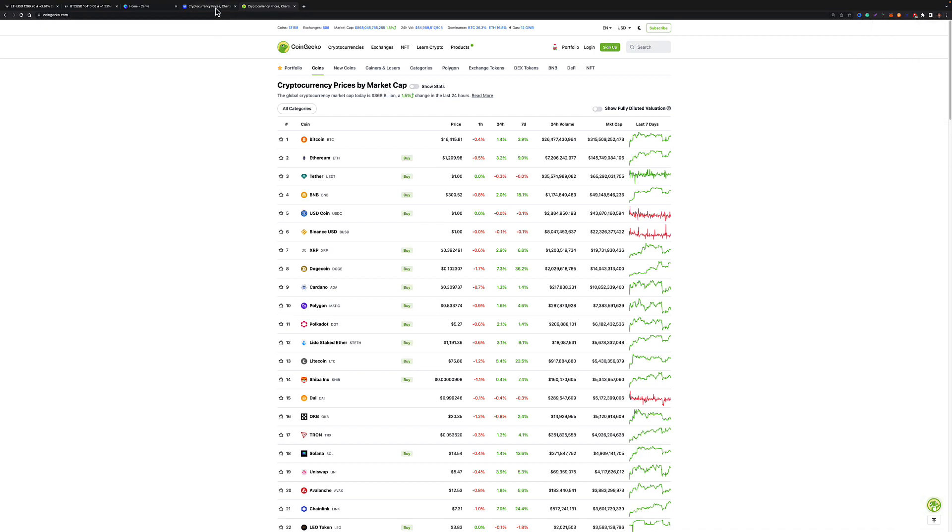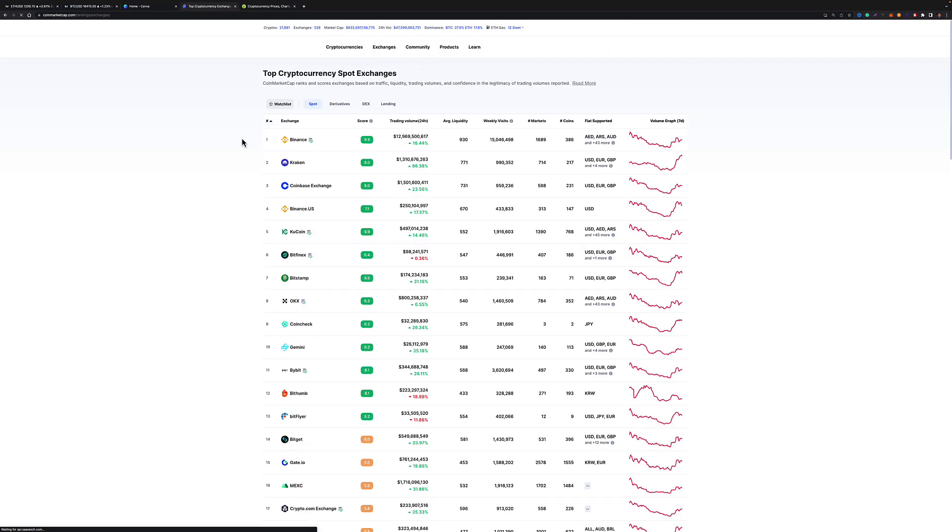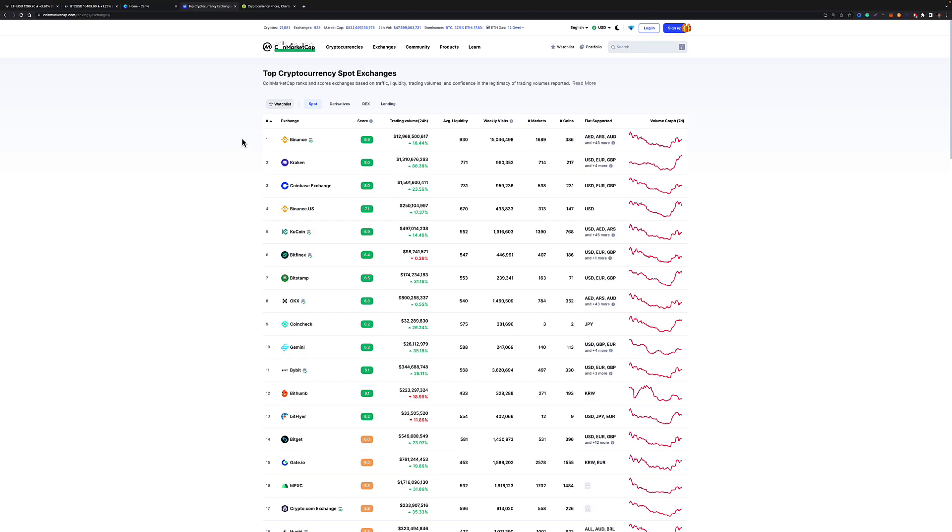We'll do CoinMarketCap first. Go to exchanges and go to spot. All you are looking for is the information that you want to buy.